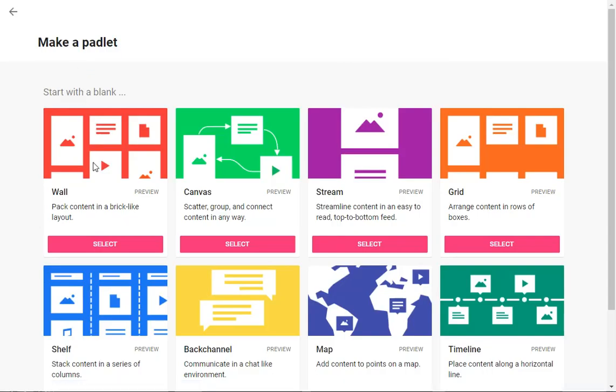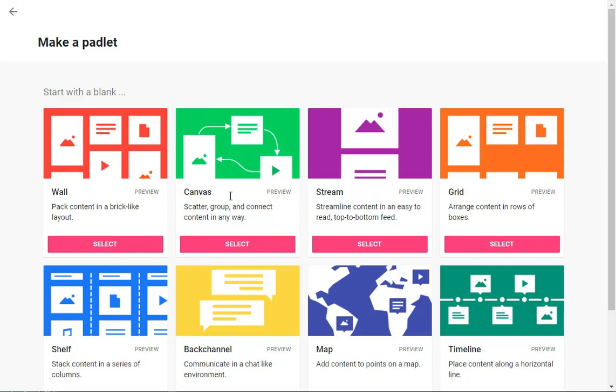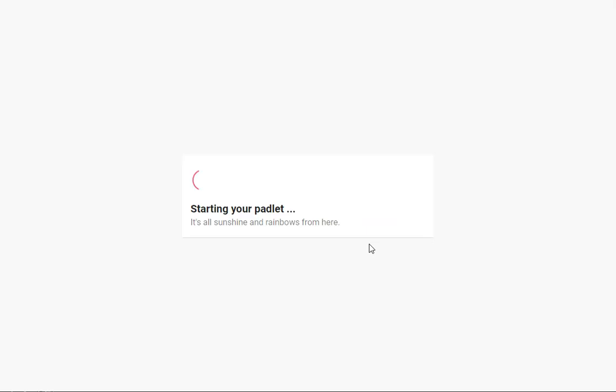Now I use the stream version. You have a number of versions that you can use depending on your purpose. But I use the stream version because entries get organized in a nice clear way one after the other, as opposed to the wall format which can get a little messy when you have more than four or five participants.